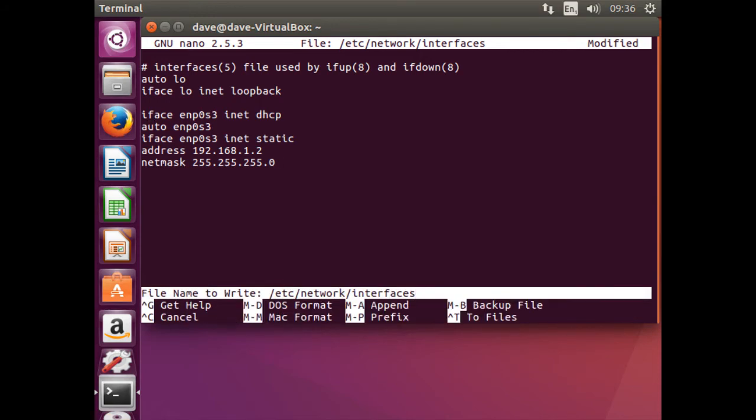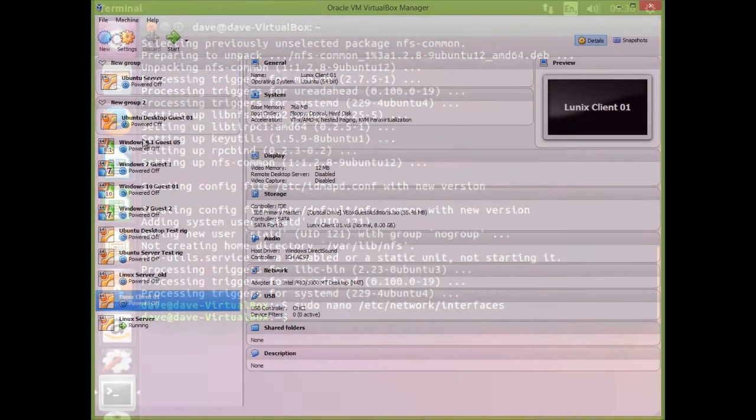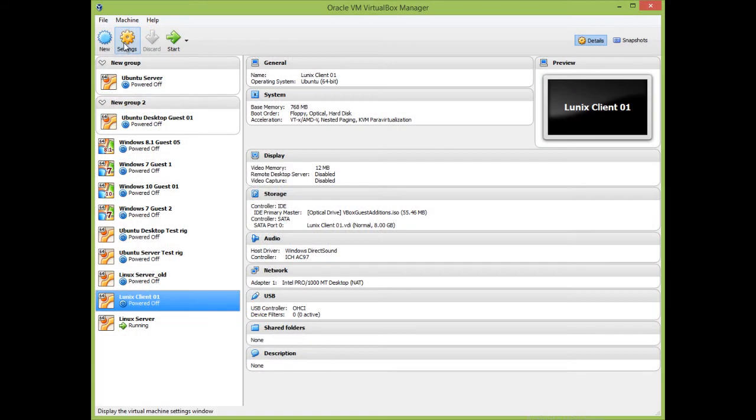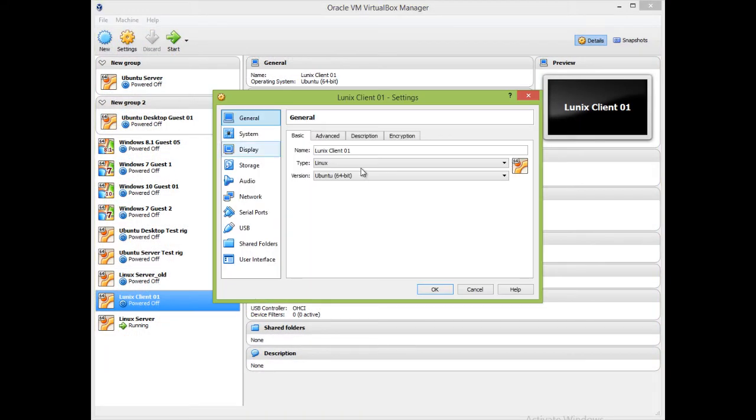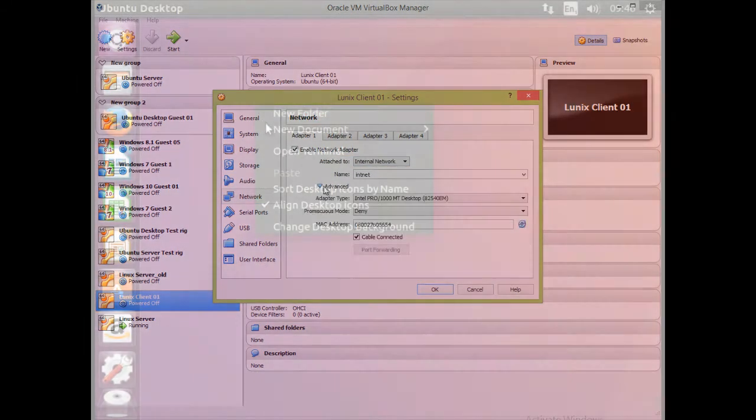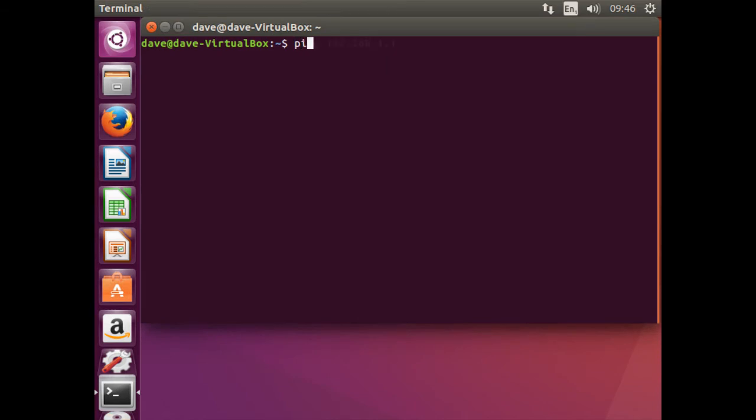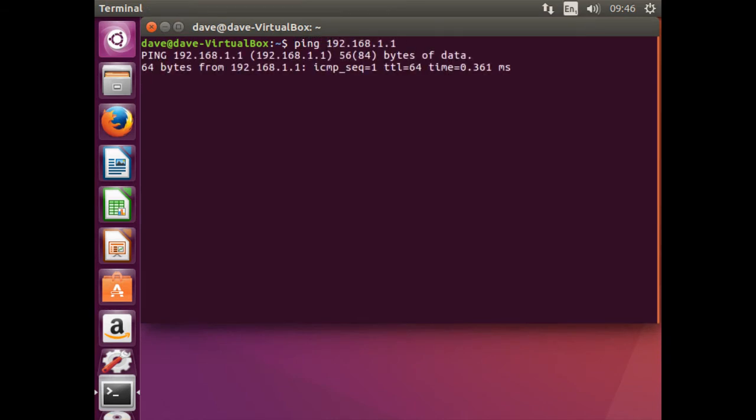Select the Linux client within the VirtualBox. Click on settings, network, and change attach to, to internal network. Then restart the client. Open the terminal and check connectivity to the Linux server.